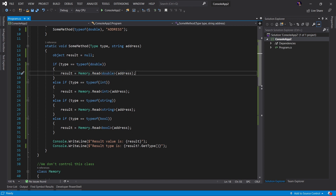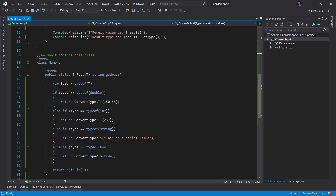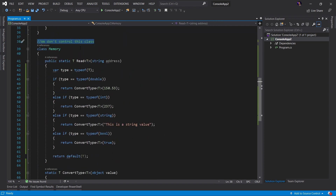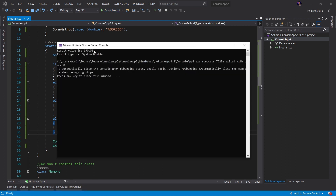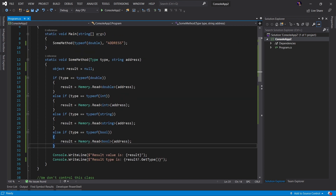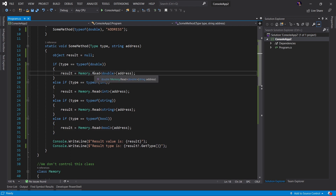It's important to point out that in this scenario, we do not control the memory.read method implementation. If I scroll down to the implementation, there's a note: we do not control this class. Oftentimes in a production application there is going to be code that you have no access to — we are simulating that in this example. Let's go ahead and run the application and see how it functions. We can see that the result value is 150.53 and the result type is system.double, because we are passing in a type of double.